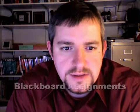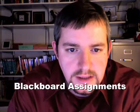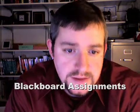Hi, my name is Eric Breimer and I teach in the Computer Science Department. Right now I'm going to show you how I use assignments so that students can actually electronically submit their assignments.